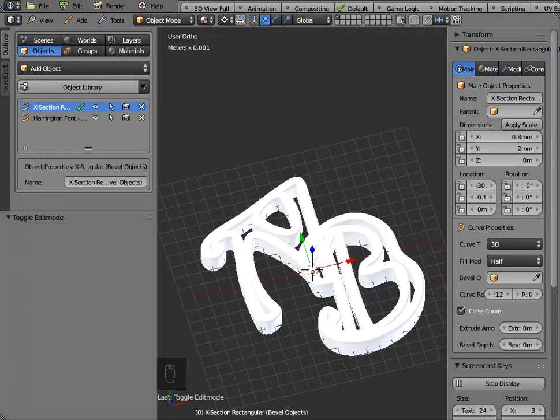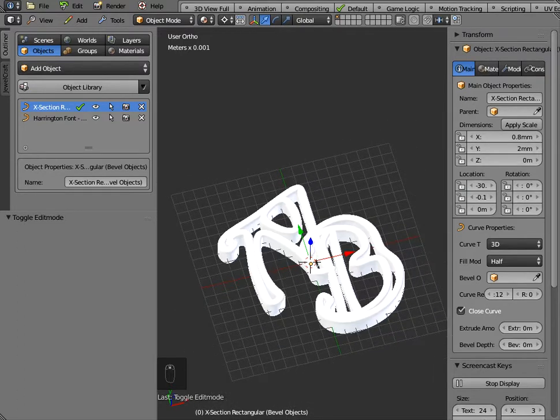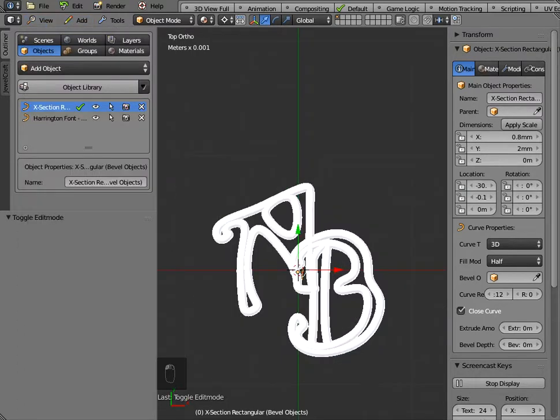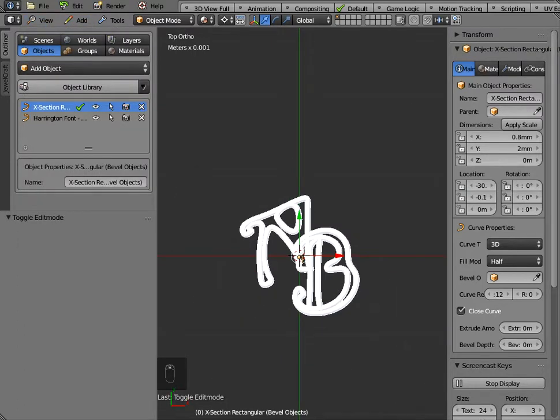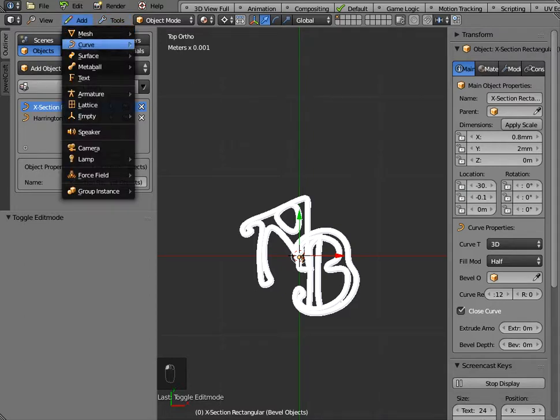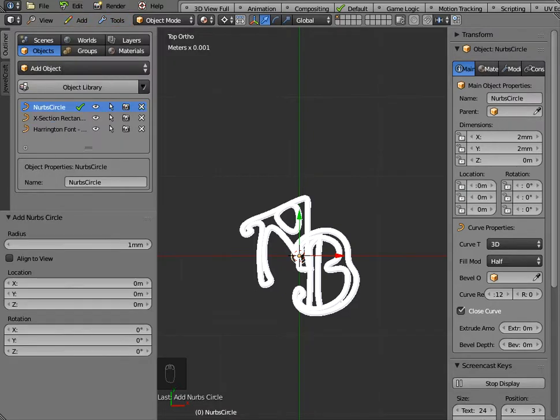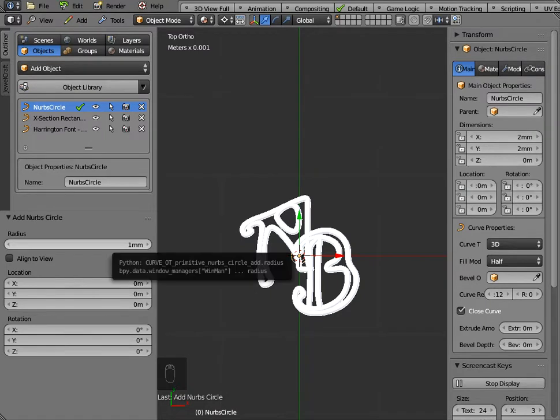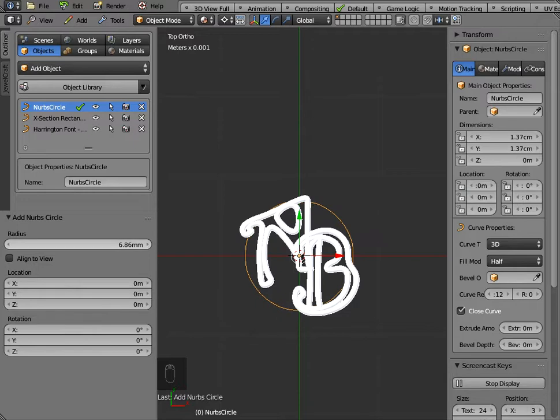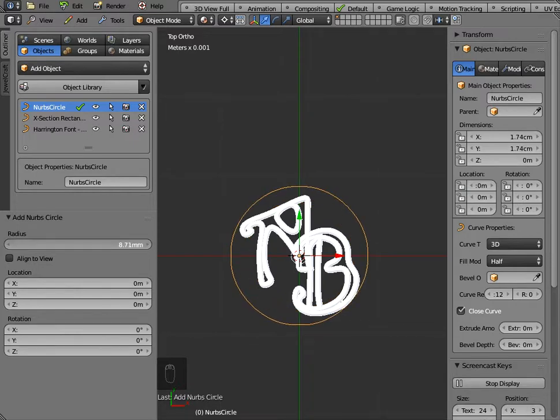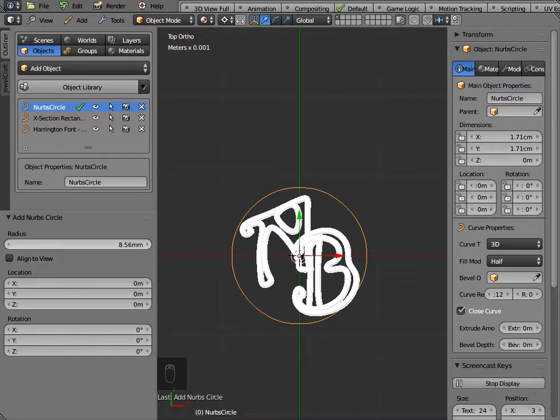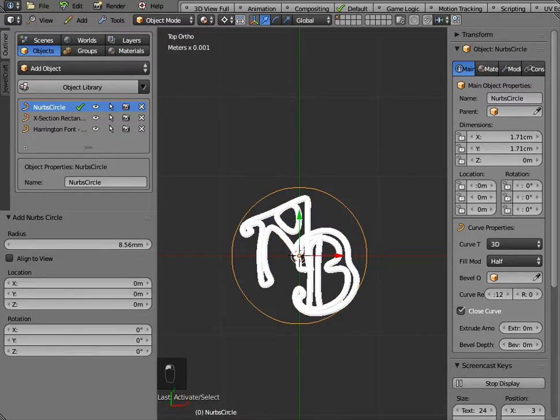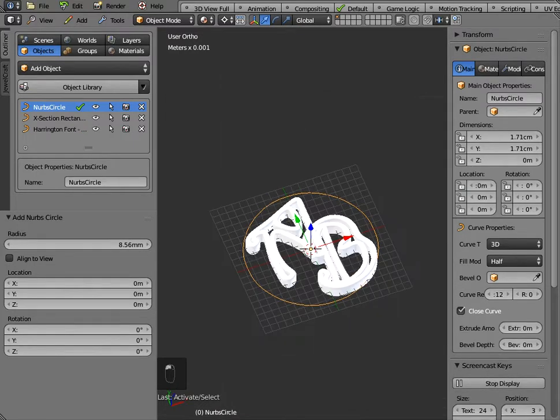Now if you wanted to put a ring around the outside there what you could do is you could go to add curve and a NURBS circle so that's placed a NURBS circle of 1 millimeter in the center we need to make that bigger so I'm just dragging over here on the left panel and just get the ring just to the outside of it.